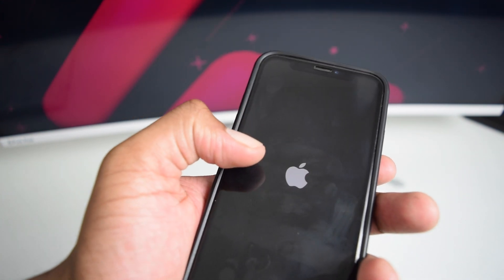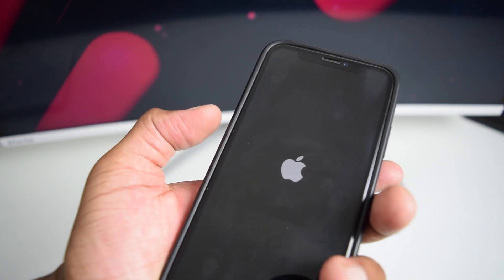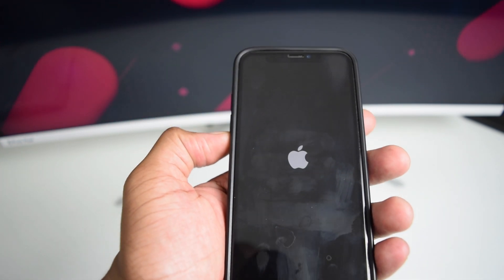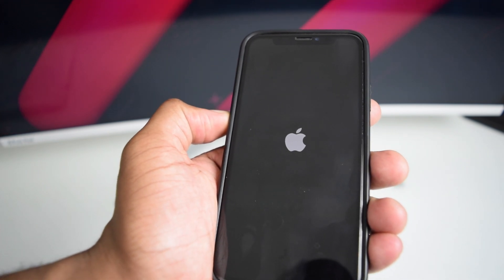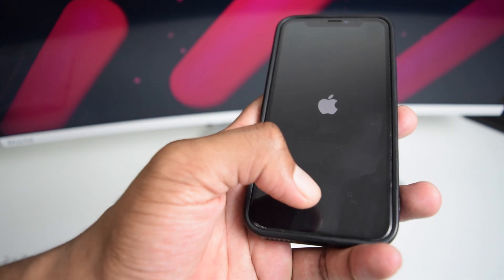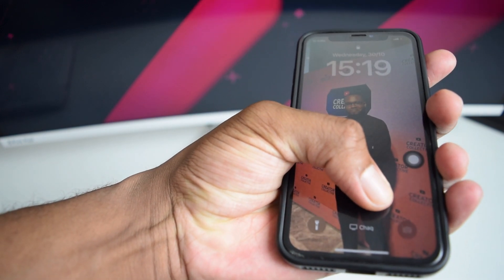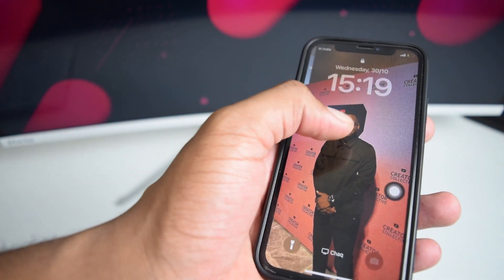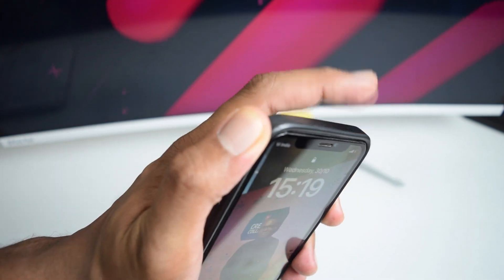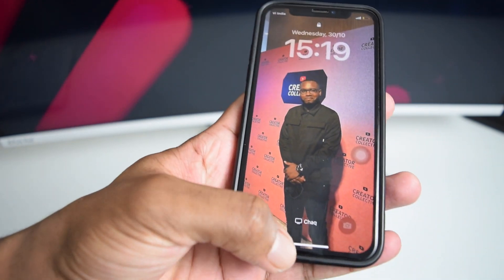If you've got an iPhone 7 or 7 Plus, press and hold the volume down button along with the power button until you see the Apple logo. For an older phone with a physical home button such as an iPhone 6, press and hold the physical home button along with the power button for a couple of seconds. For an iPhone 5 or 4, the power button is at the top, so press it along with the home button.